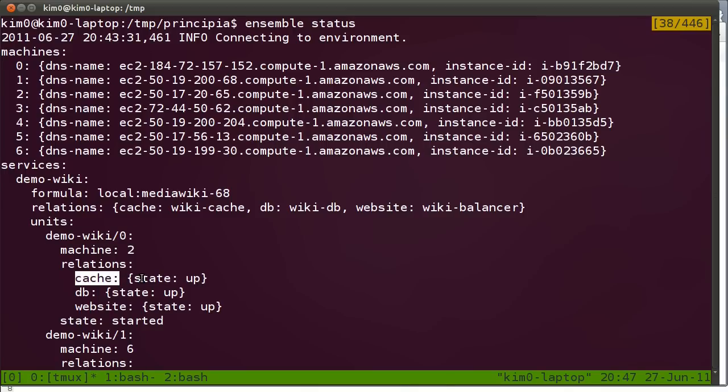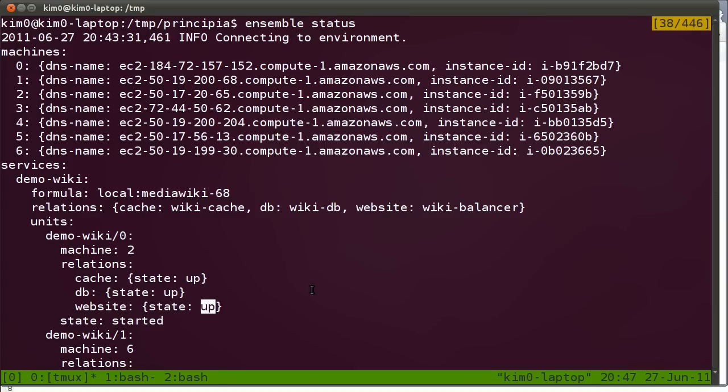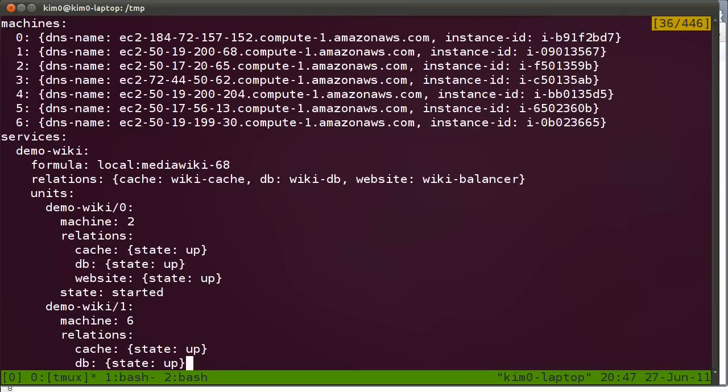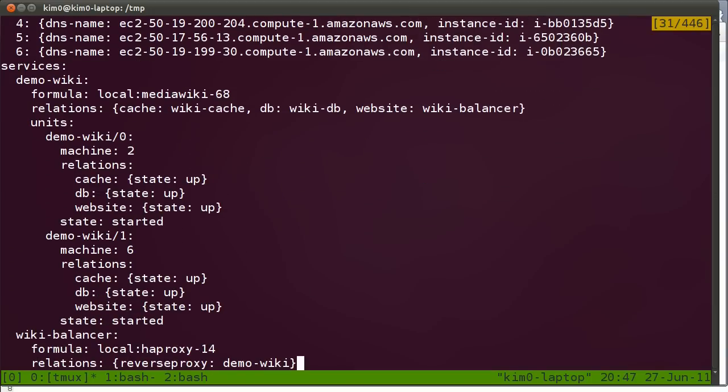It's connected to memcached through a cache relation, which is up. It's connected to the database through the db relation, which is also up. It's connected to the load balancer through the website relation, which is up. The same really for all the other services and service units. They're all up and connected.